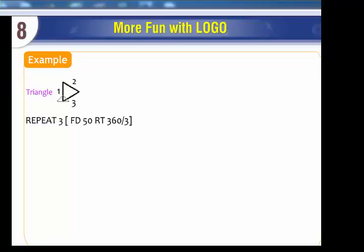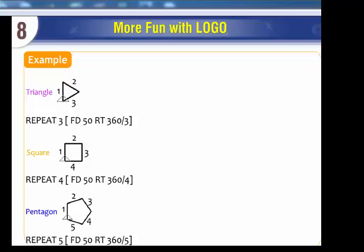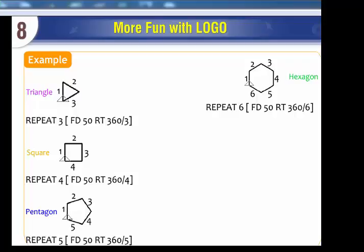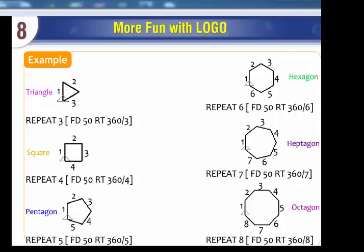Polygon examples using the Repeat command: Triangle - REPEAT 3 [FD 50 RT 360/3]. Square - REPEAT 4 [FD 50 RT 360/4]. Pentagon - REPEAT 5 [FD 50 RT 360/5]. Hexagon - REPEAT 6 [FD 50 RT 360/6]. Heptagon - REPEAT 7 [FD 50 RT 360/7]. Octagon - REPEAT 8 [FD 50 RT 360/8].